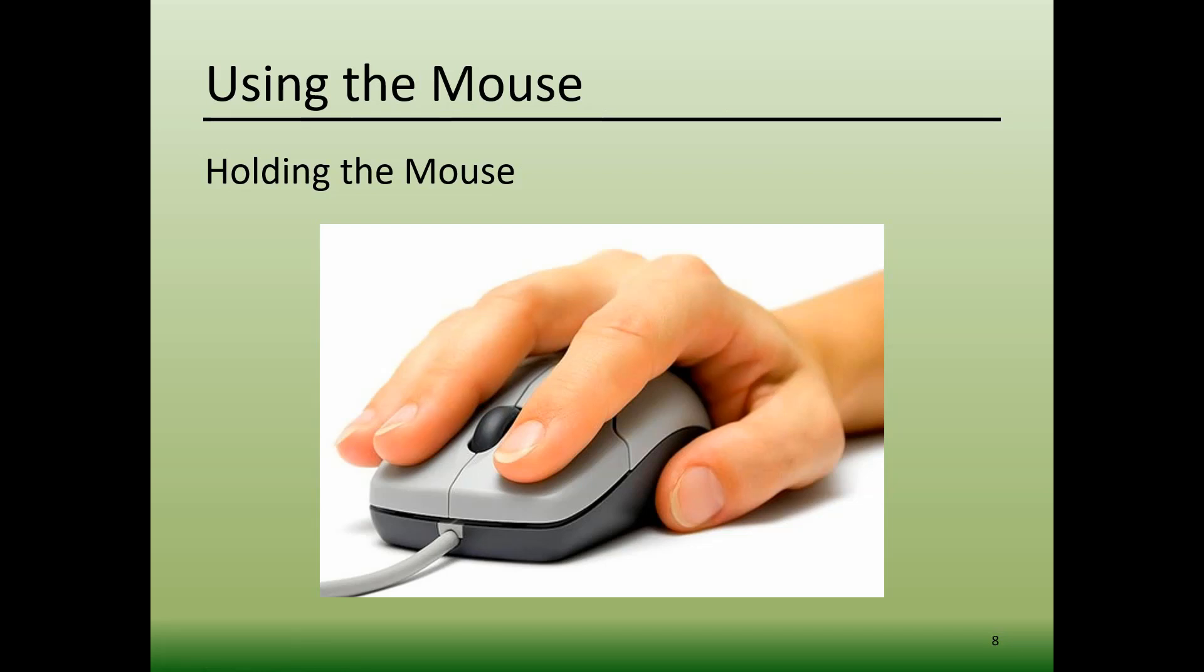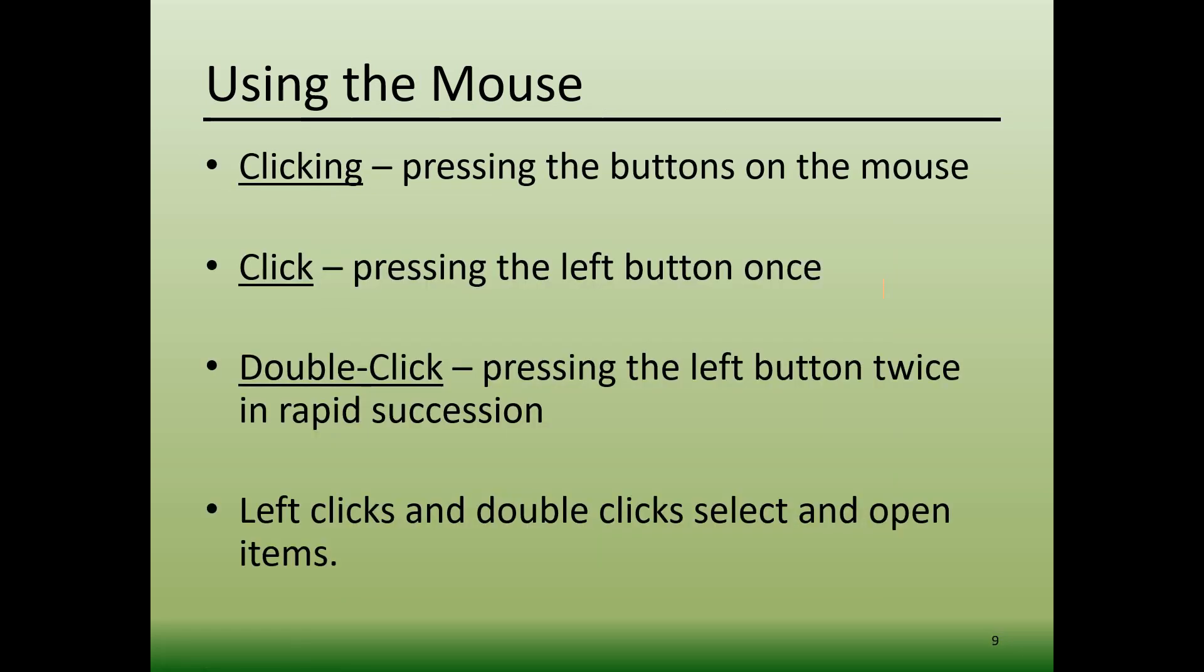Speaking of clicking, let's cover how to use the mouse buttons. Pressing the buttons on the mouse is called clicking due to the noise that the buttons make. Pressing the left button on the mouse once is called a click. Most people use their index finger to click.